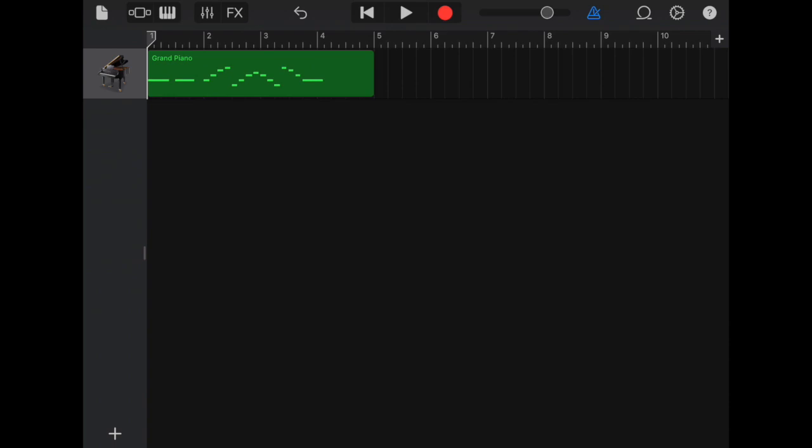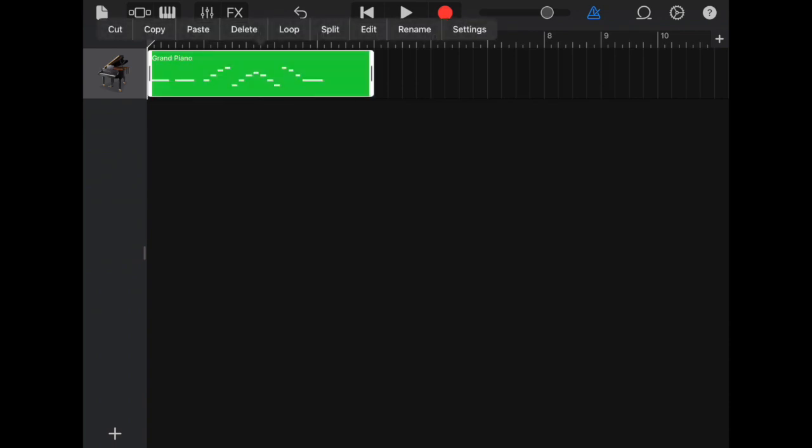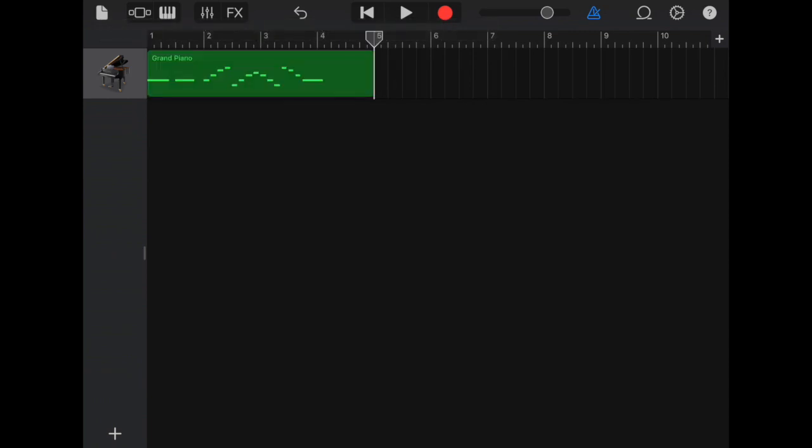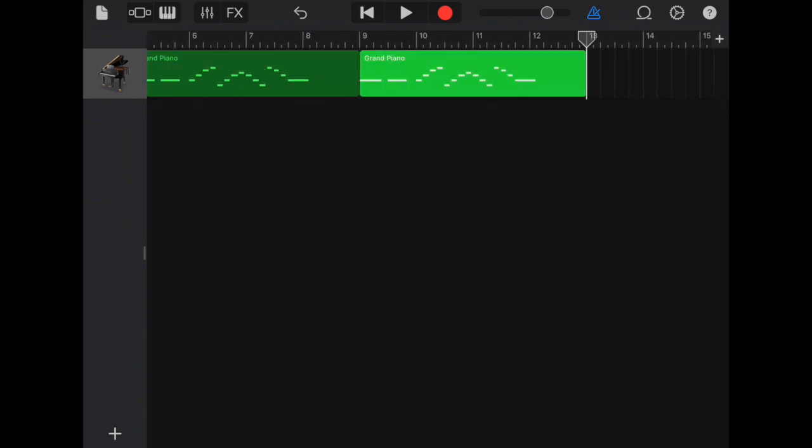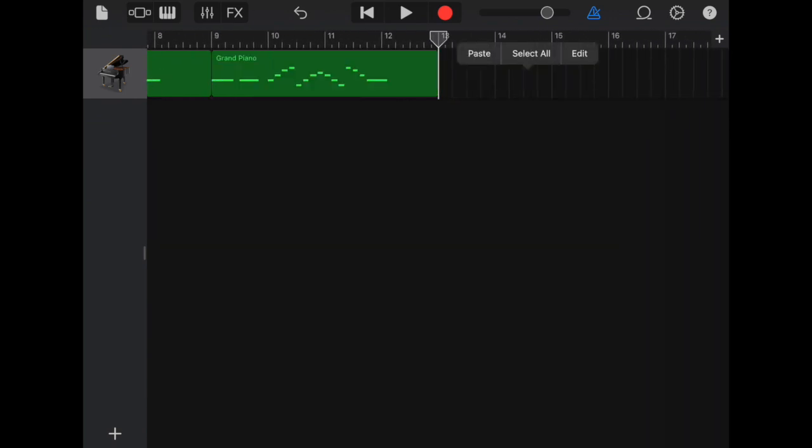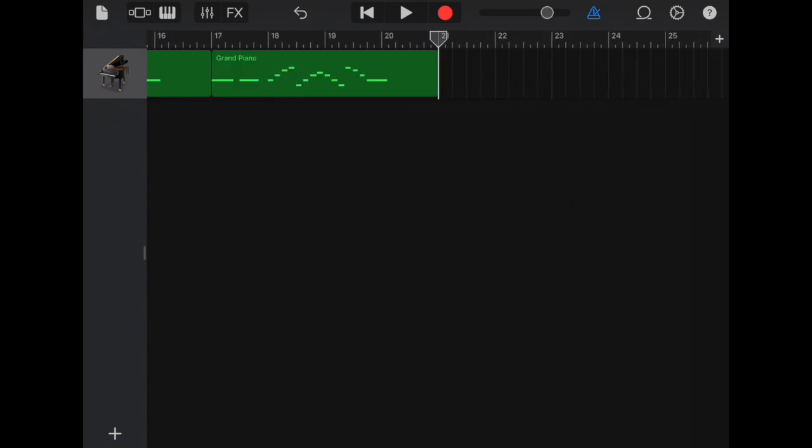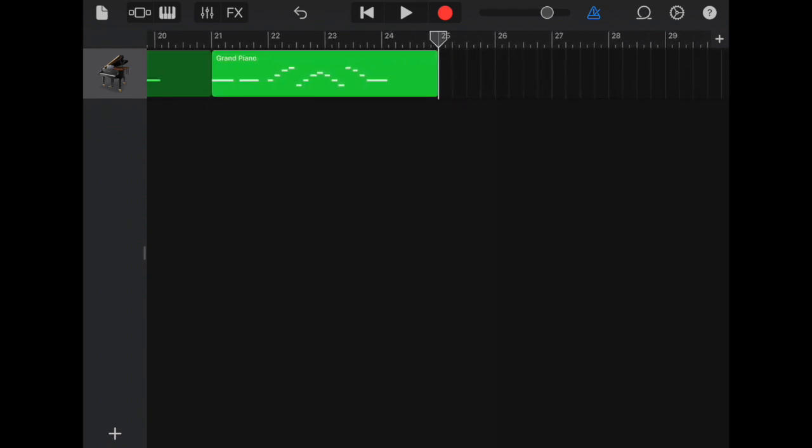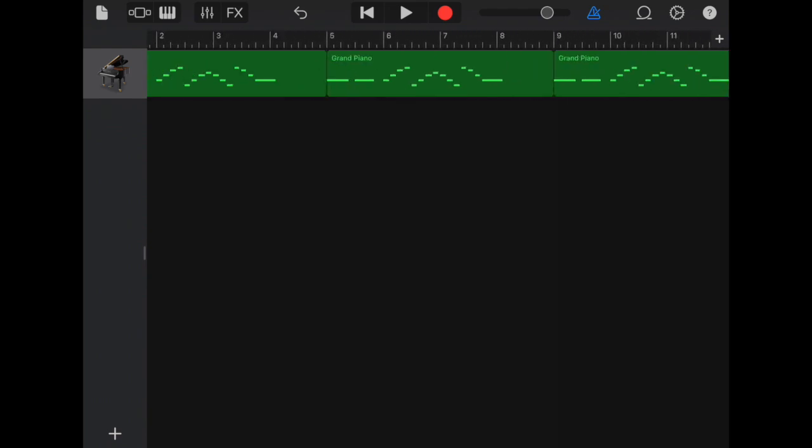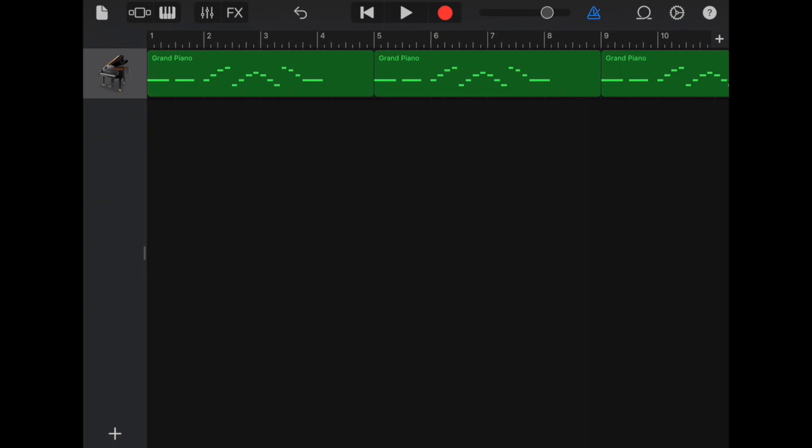All we need to do now is copy that eleven times. So I'm going to tap on it. Tap twice. Go over to copy. Make sure the playhead is at the end and then tap twice in the empty part. Paste. And then I'm going to do that until I get twelve copies. For the sake of the video let's stop there and go back to the start.